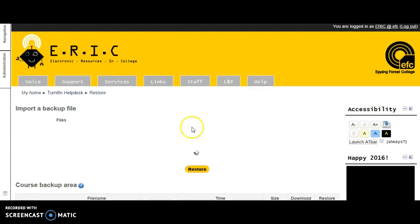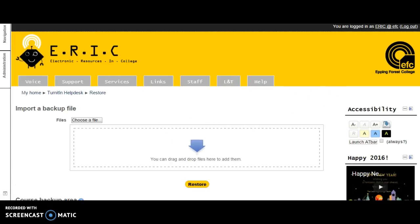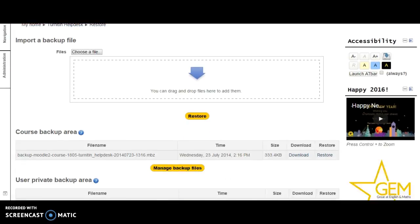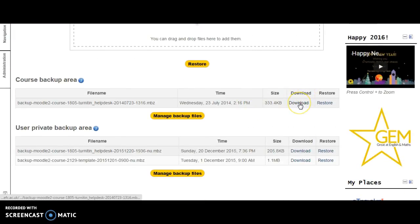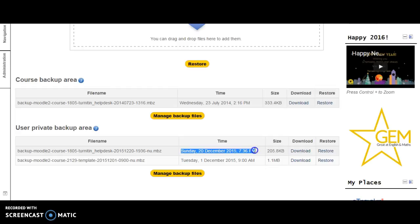When you continue, you automatically go into your backup area. What you want to do here is go to the latest download. You'll see the date, and you can just click download.